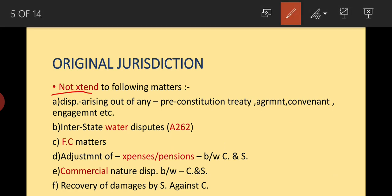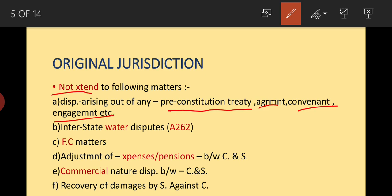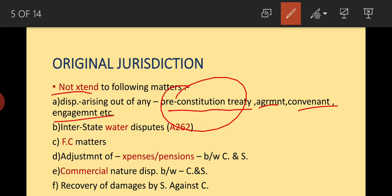Original jurisdiction does not extend to the following matters: disputes arising out of any pre-Constitution treaty, agreement, covenant, or engagement. Any pre-Constitution treaty between states or between the Centre and a state does not come under the Supreme Court's original jurisdiction.